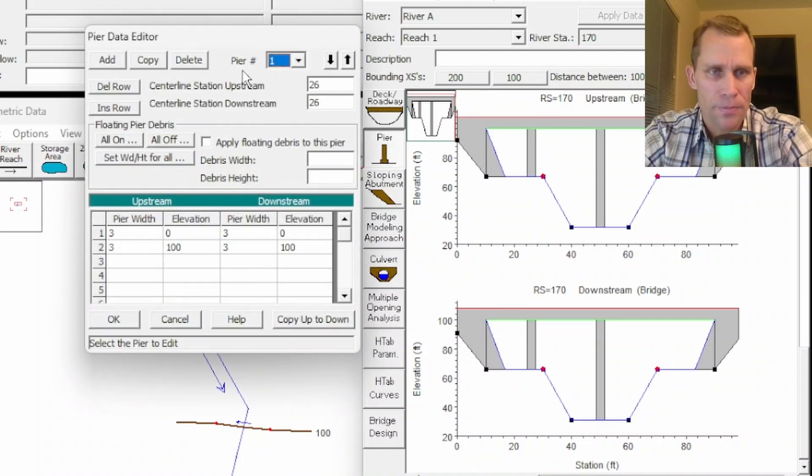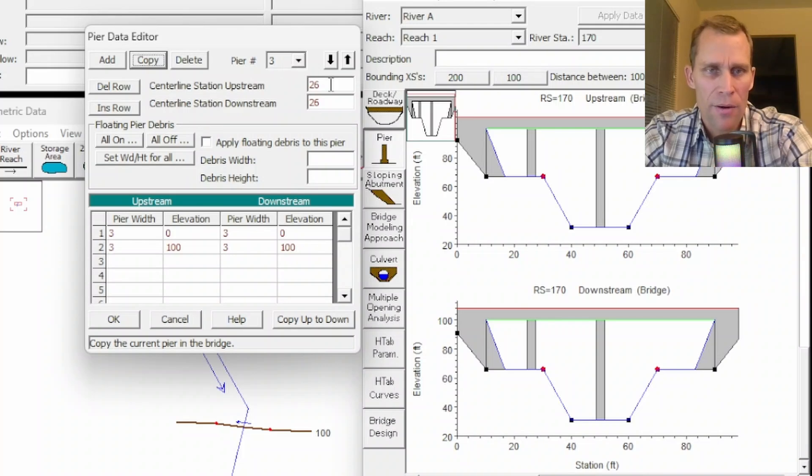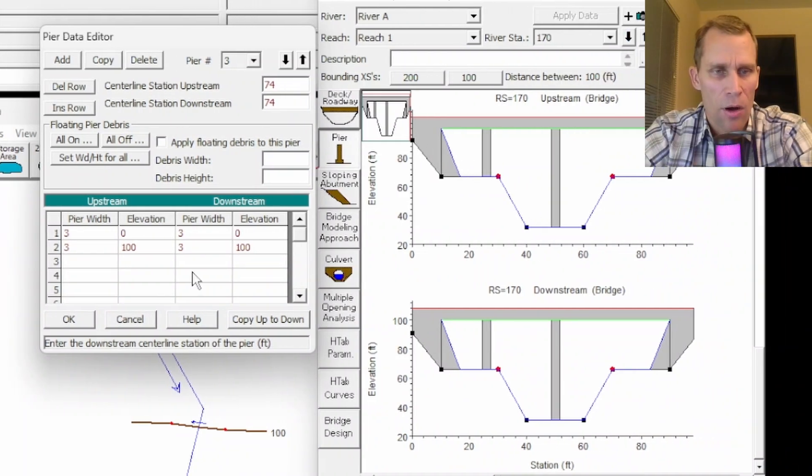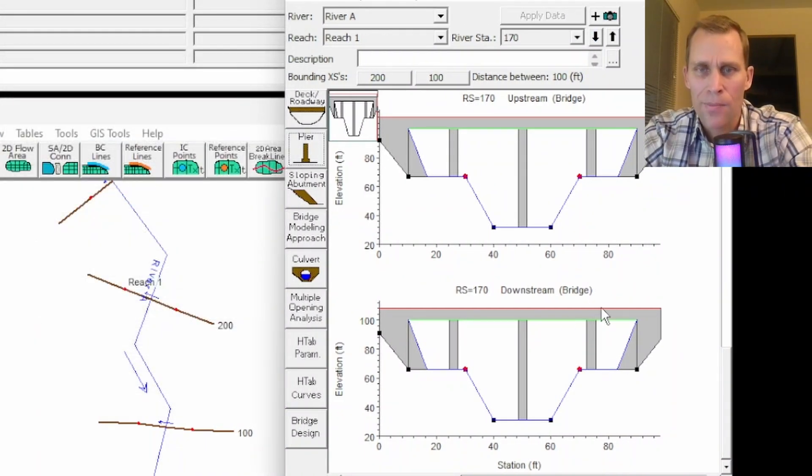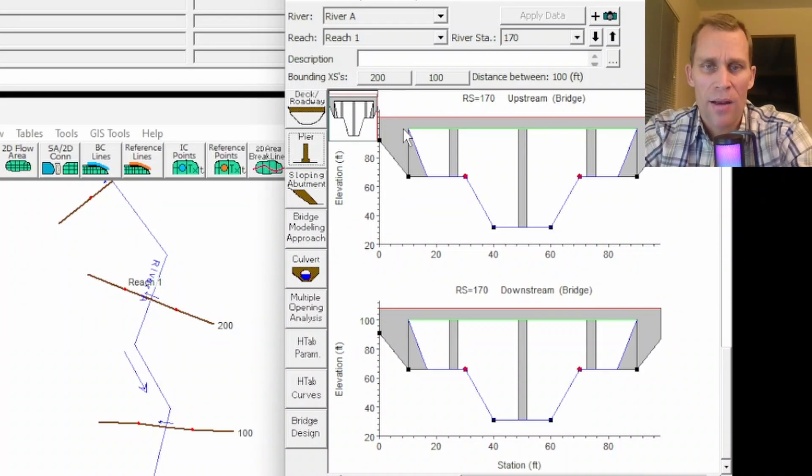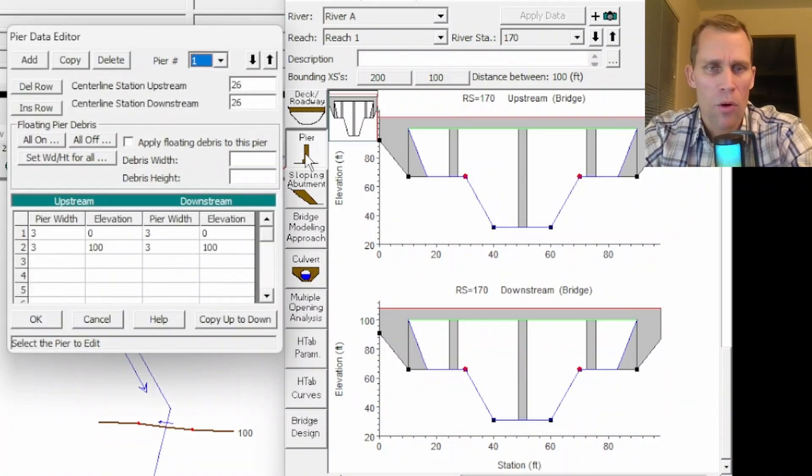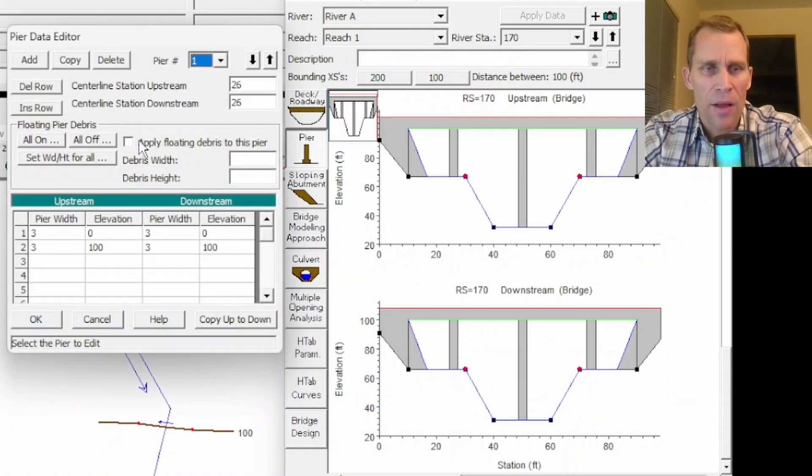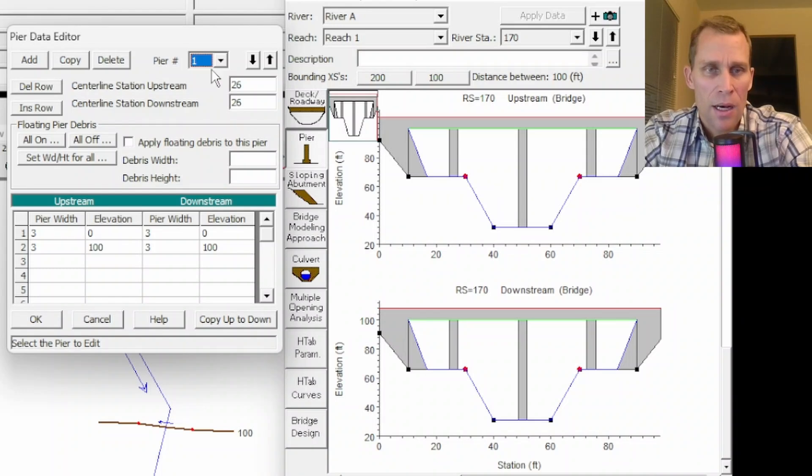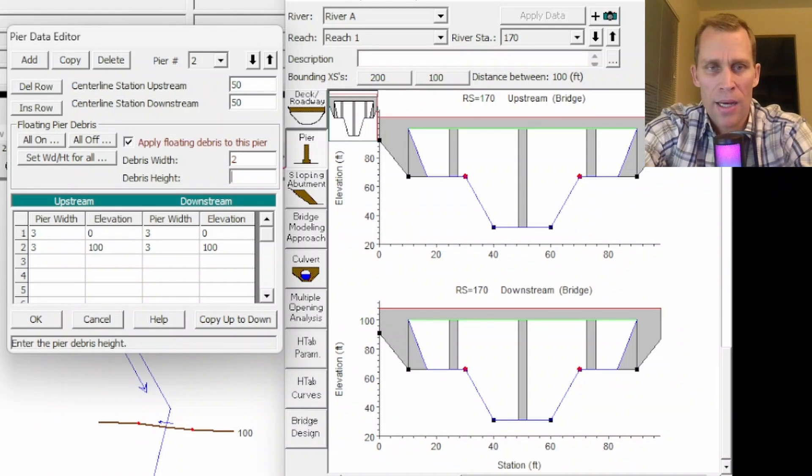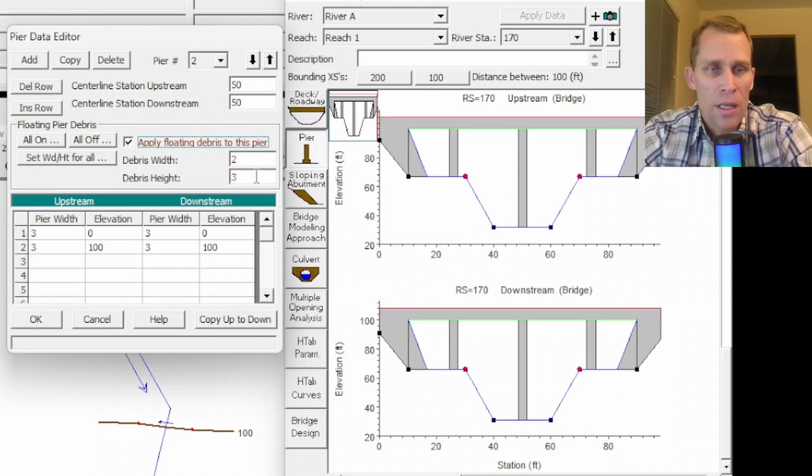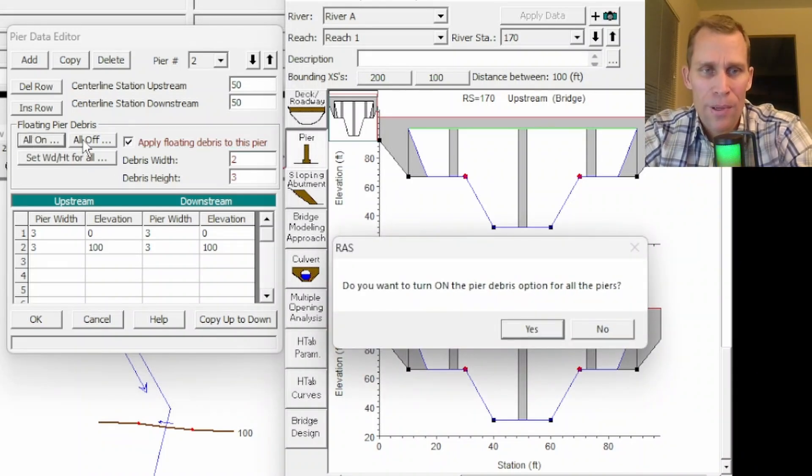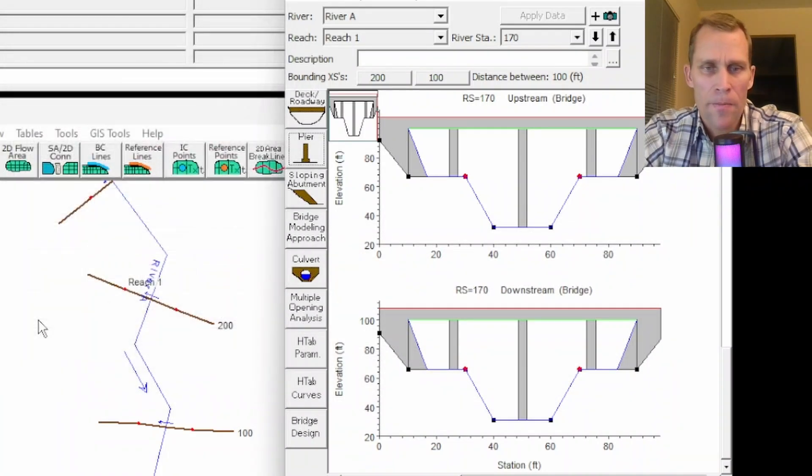Let's do one more pier. We have pier one and pier two. I'll click copy. We're on pier three here and I'll set the centerline station upstream and downstream to be 74. All the other information is correct. There's the right overbank for what is now a pretty good looking bridge. We've got our bridge deck, the sloping abutments, and we have a few piers. There's also an option for debris. If you happen to have debris that's getting caught on the pier itself, you can specify the width and height, and that would be included in the calculations.